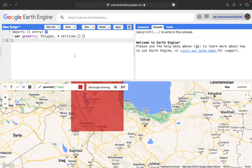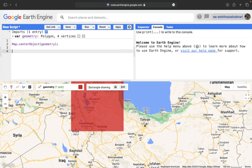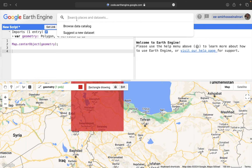In the next part, using Map.center, I want to focus on my study area when the code runs. In the next step, we need to call a satellite image through the search places and dataset. In this tutorial, I'm going to use the MODIS land cover product available in Earth Engine with 500-meter spatial resolution, available since 2001 with annual frequency.